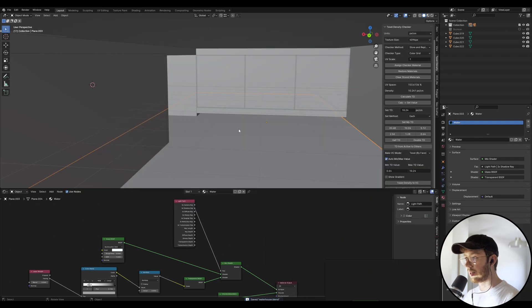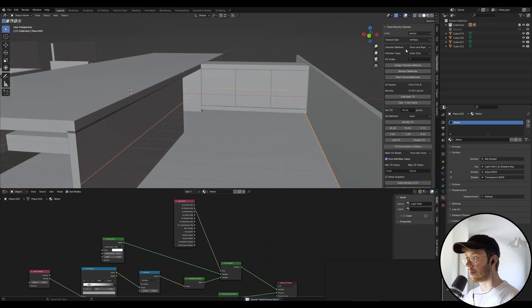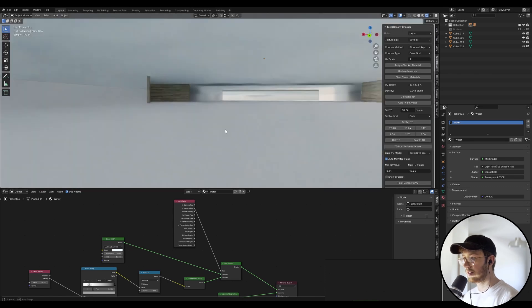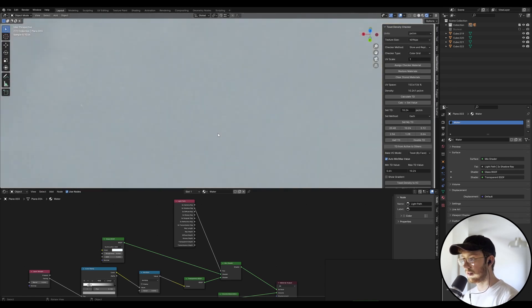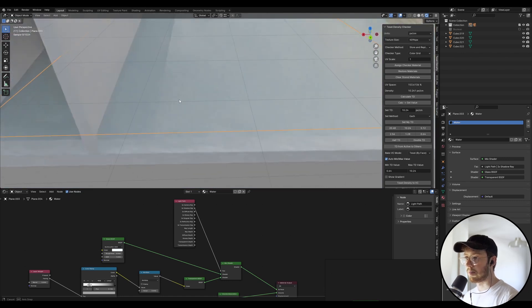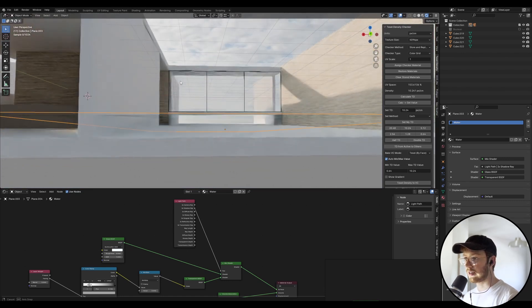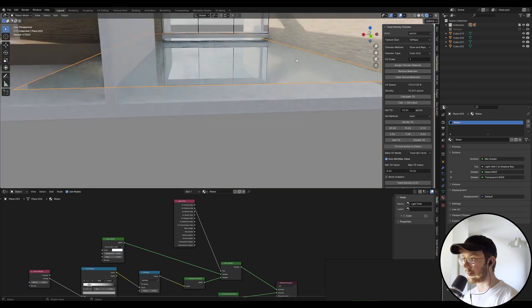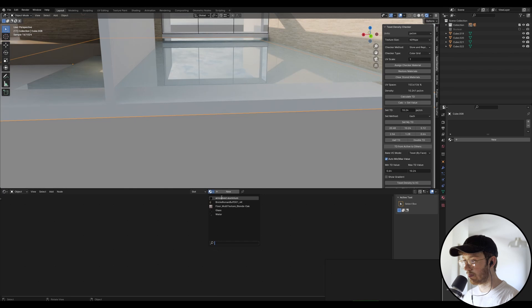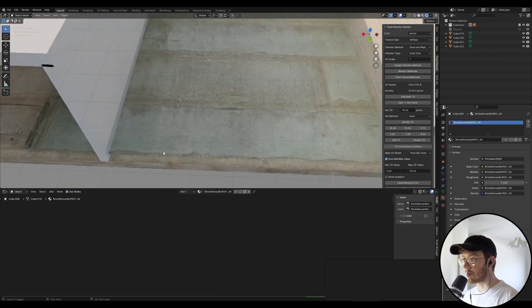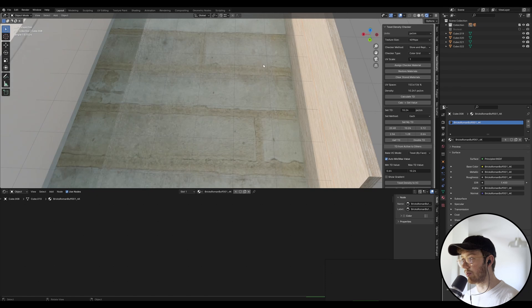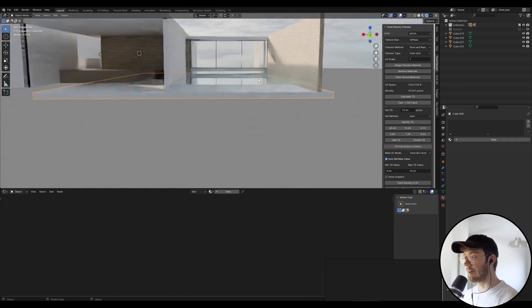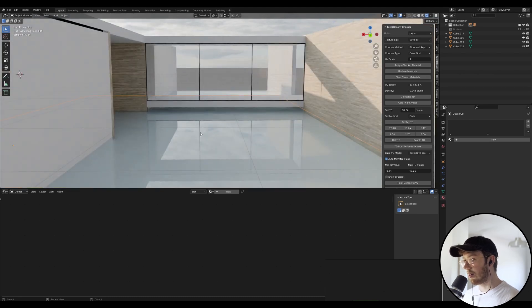So if we go into cycles mode now we can have a look at what we've done and you can see if I apply maybe a material under here you'll see the material underneath. So if I apply like a brick for example you should see this brick material underneath but it's kind of got a bit of a turquoise tint to it.